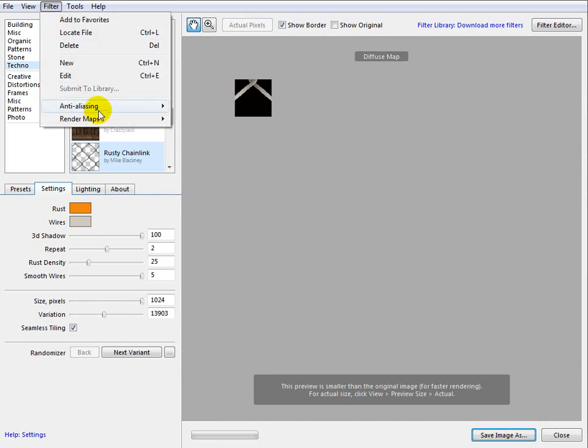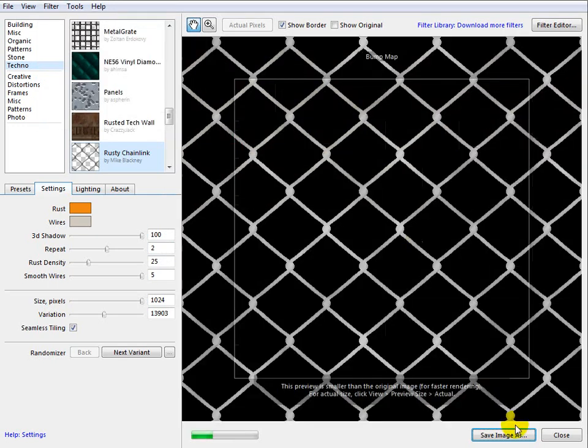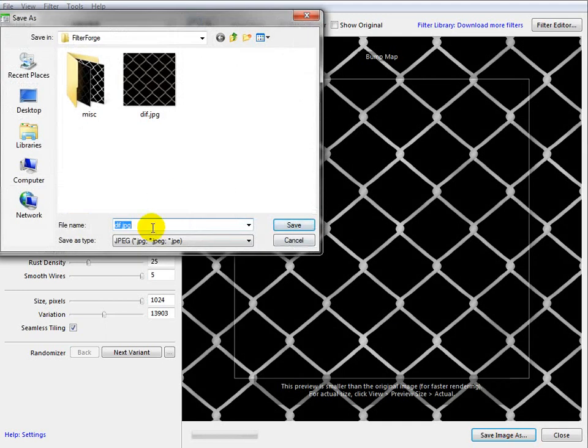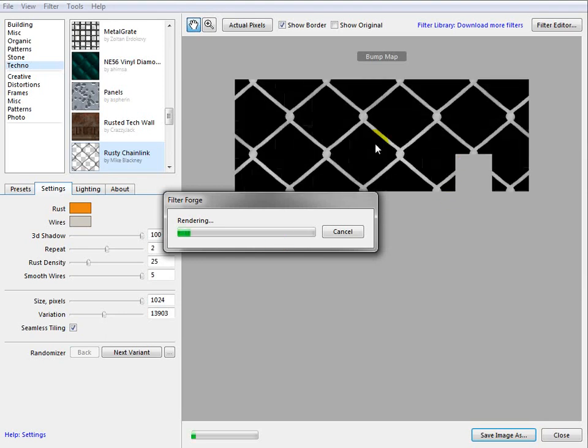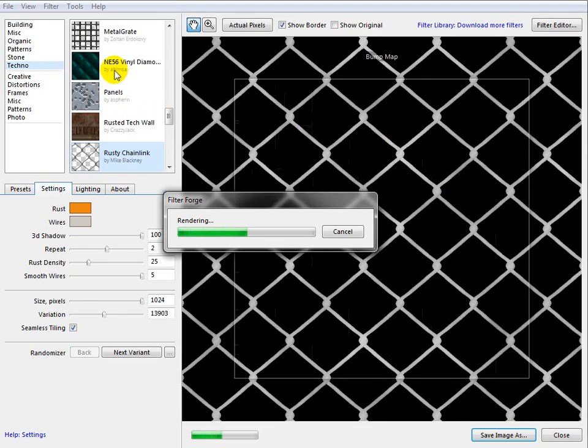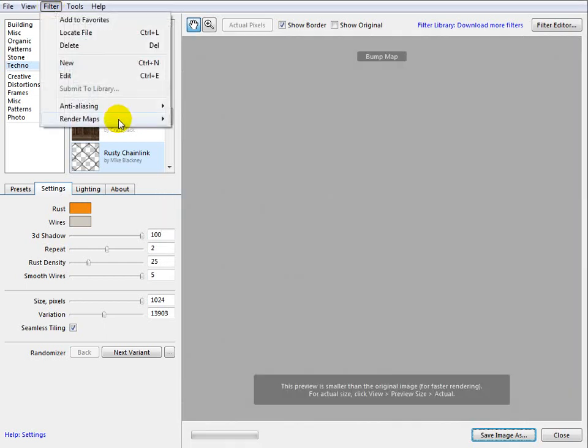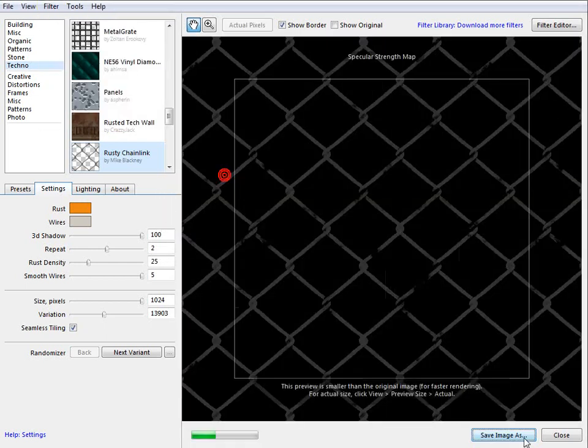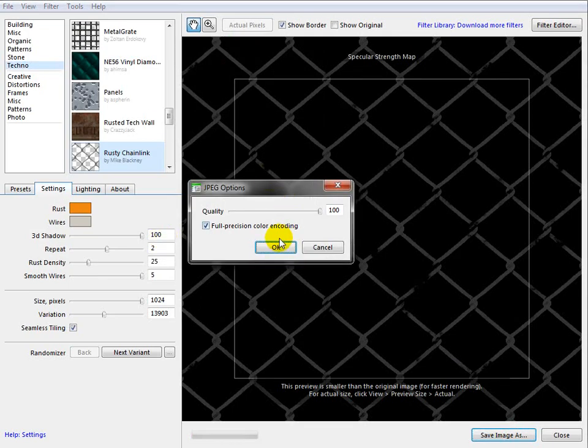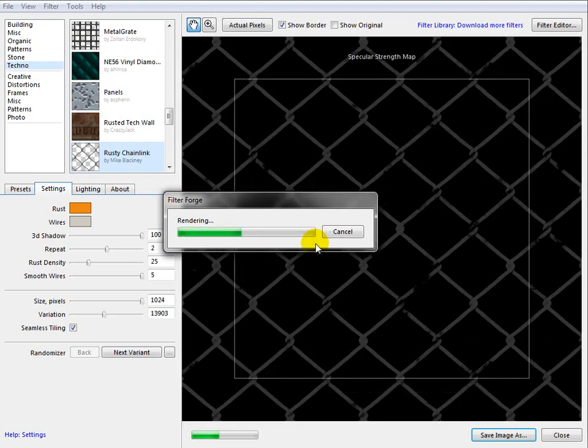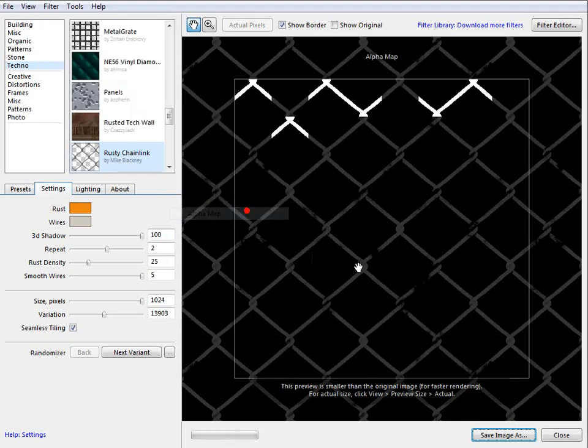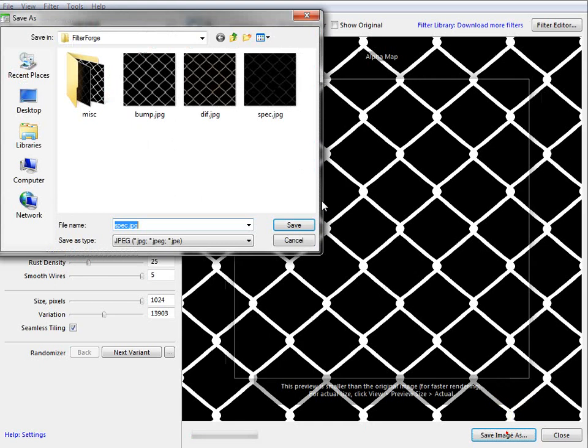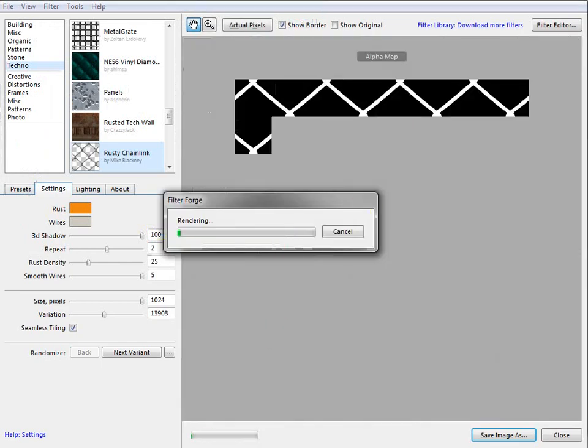After it's saved, now we'll switch to the bump map. When it's created, we click save. Next we'll render and save specular strength. And one more we need to save is alpha. We'll create alpha and click save image, and we'll save the alpha image at this point.